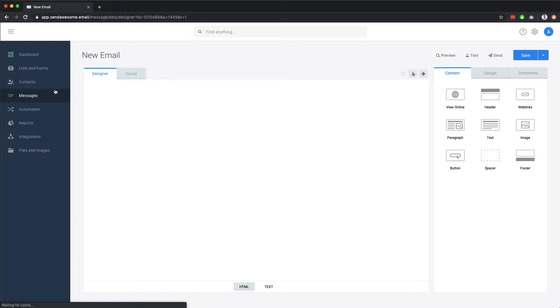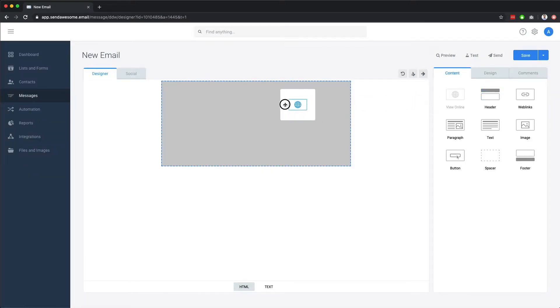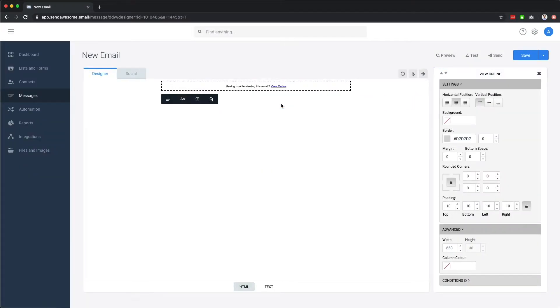First off, let's drag in a view online component, which lets recipients view your email on the web.